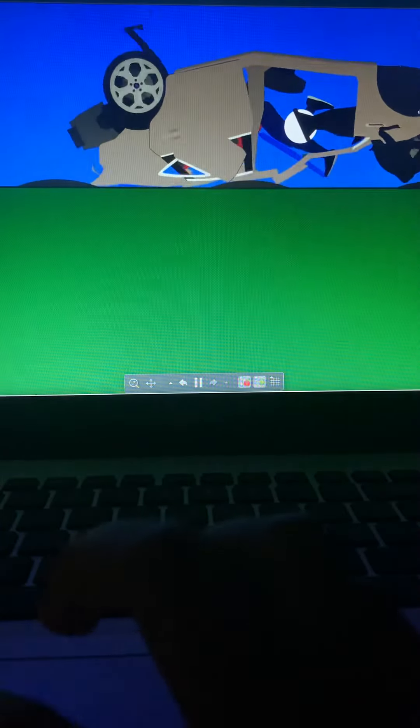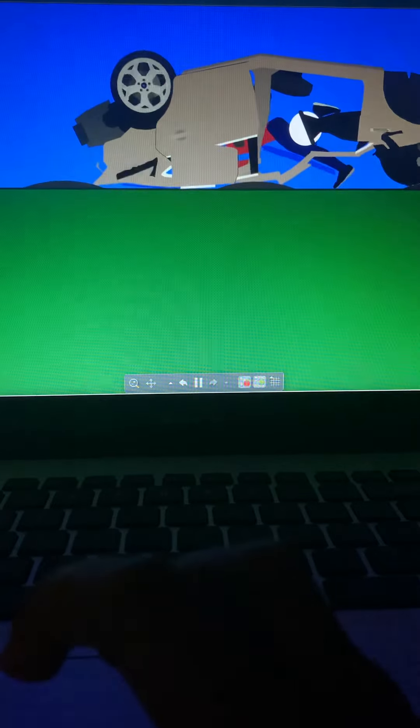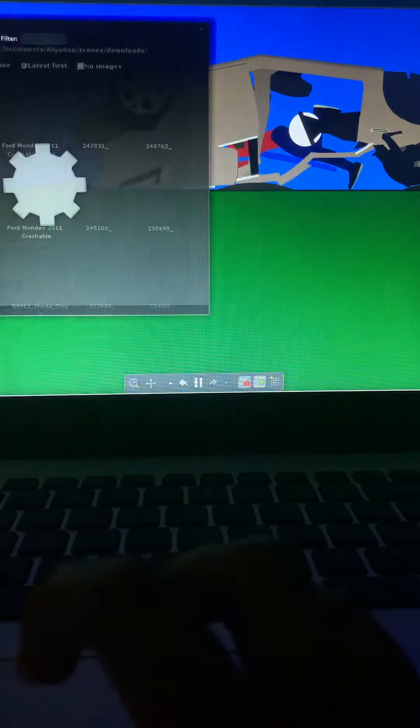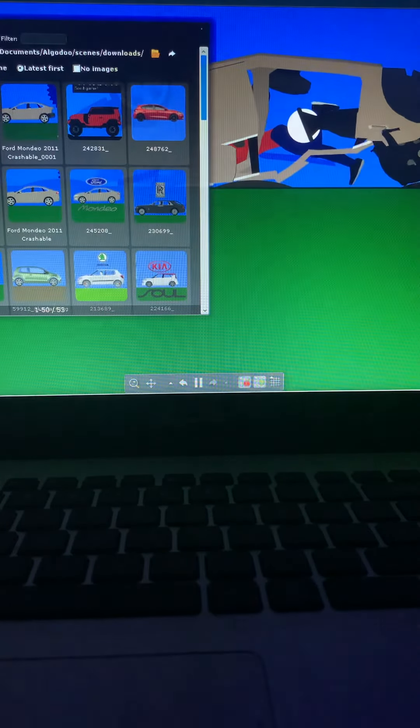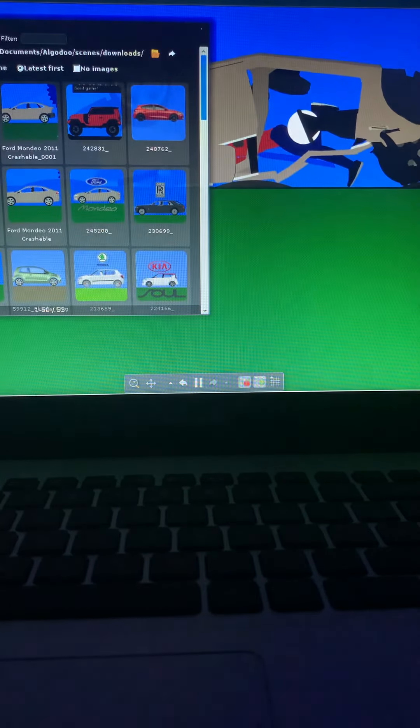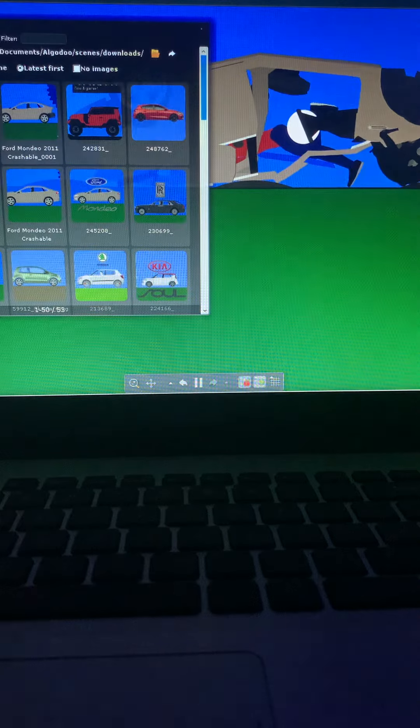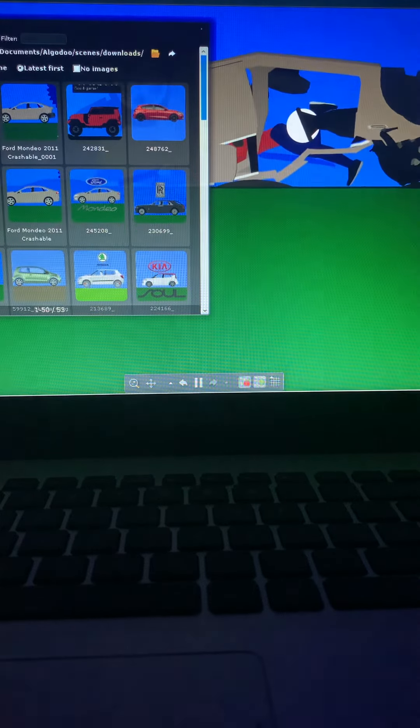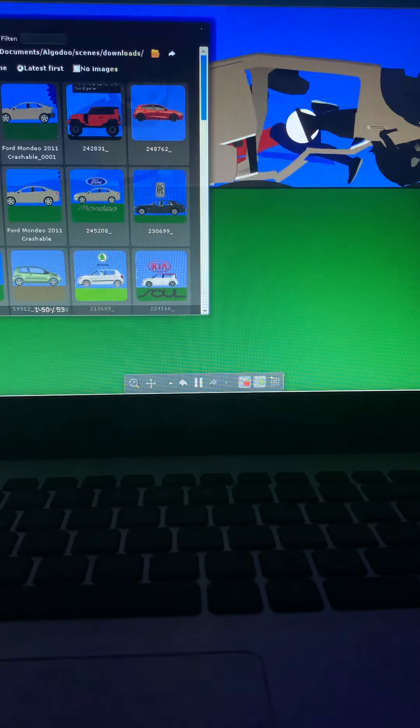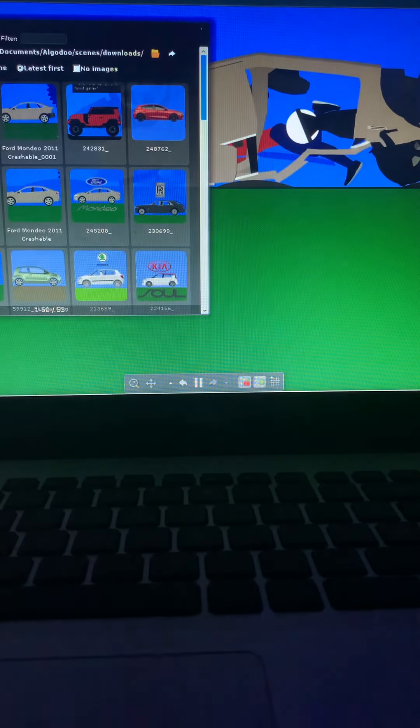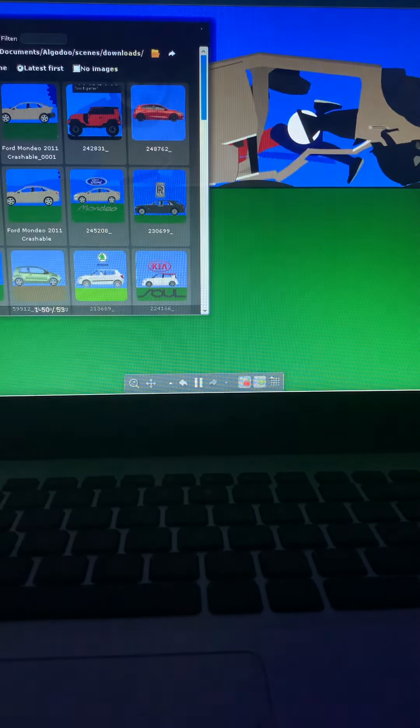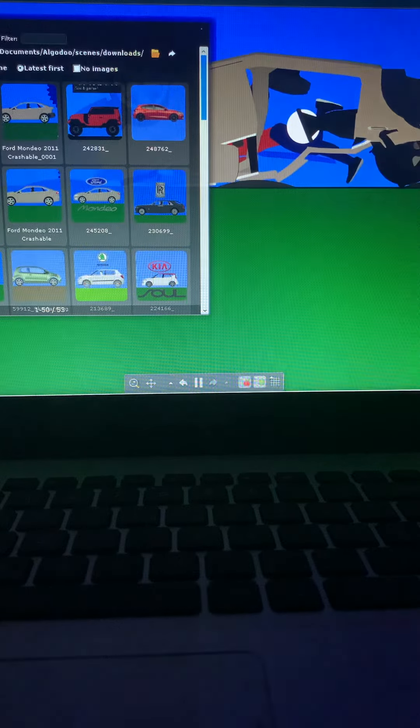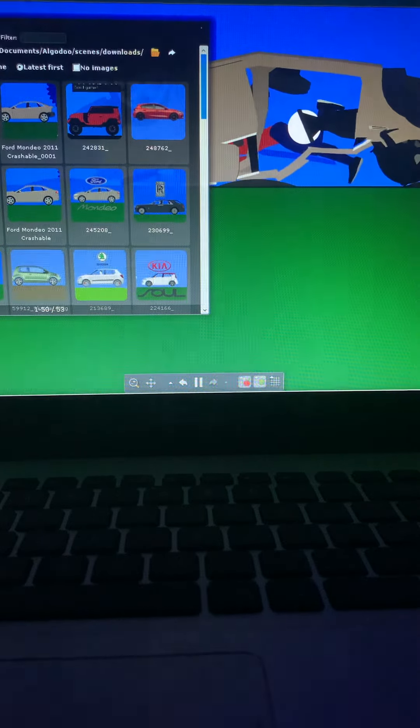I'll do a video about making a beta car next. I'll do a second video today. Alright, I'll see you guys later, bye.